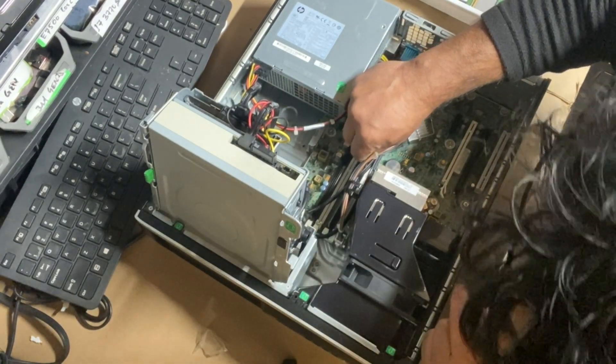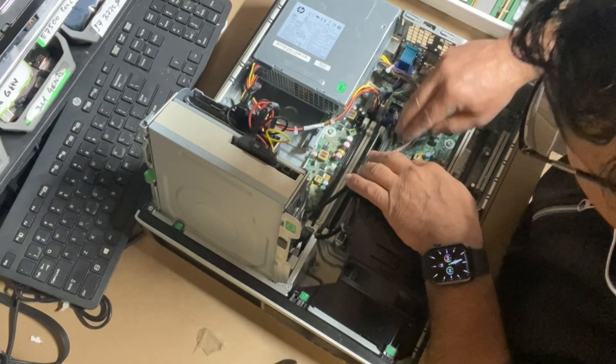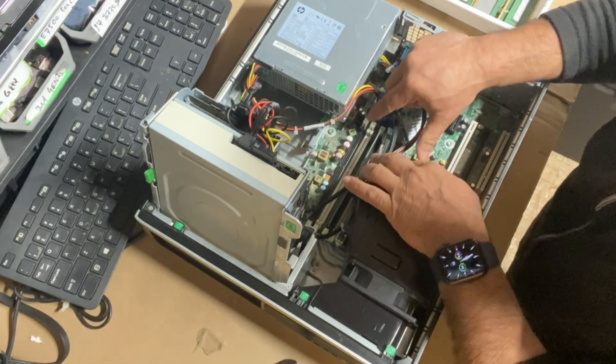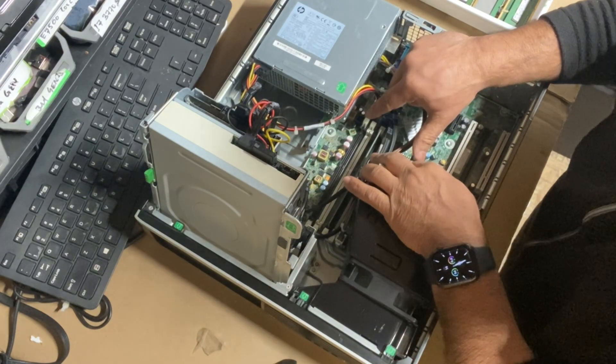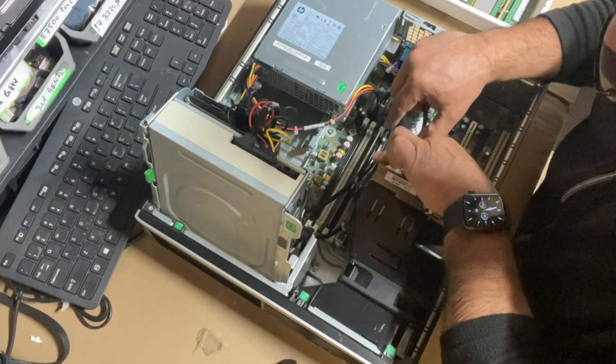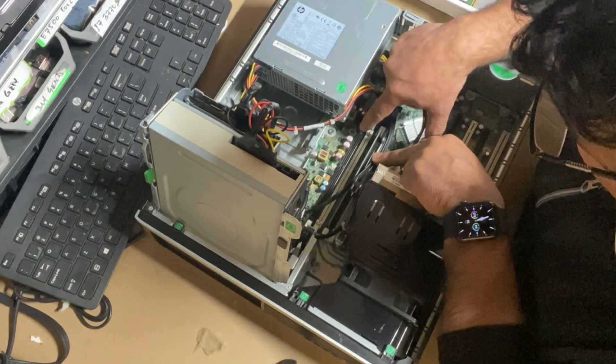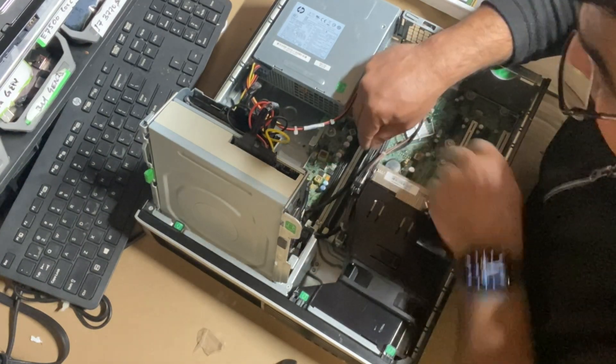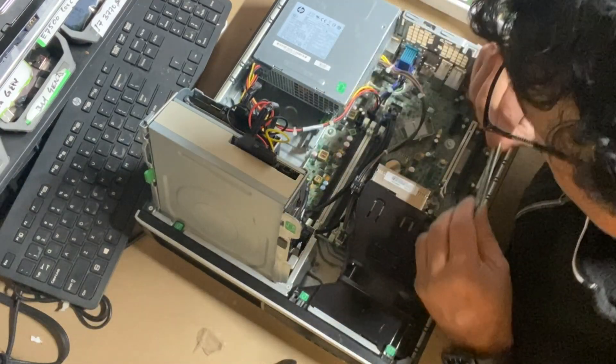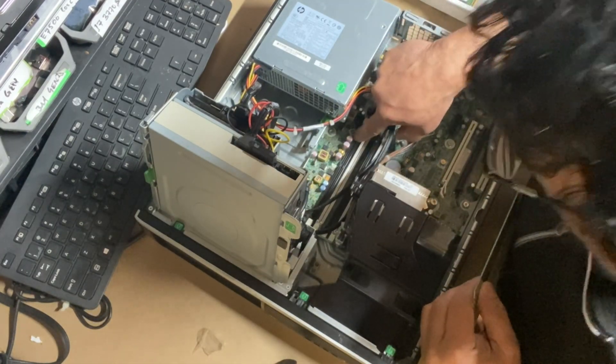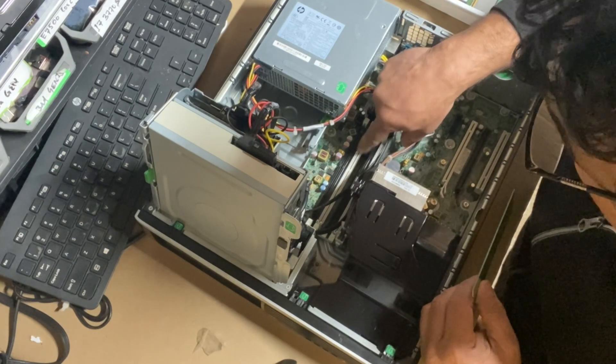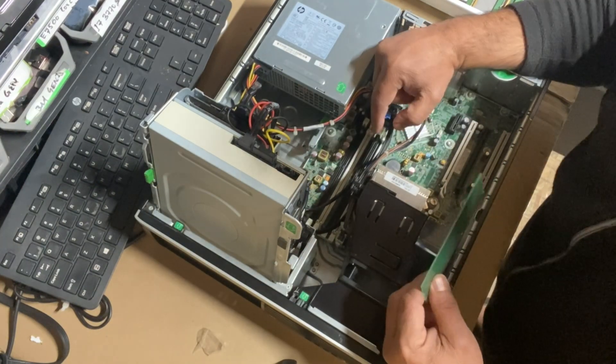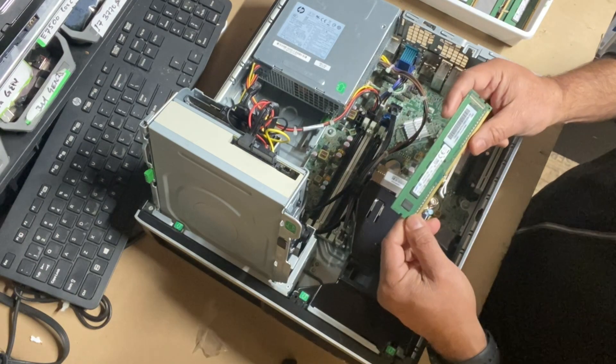You'll notice that these memory modules are sitting in different banks. There's bank one and bank two. Make sure when you're putting the memory modules in, use the same banks. Either use the black or the white ones. The memory was sitting in bank two. Bank one is these white ones. You can use either one. Whenever you're changing the memory,